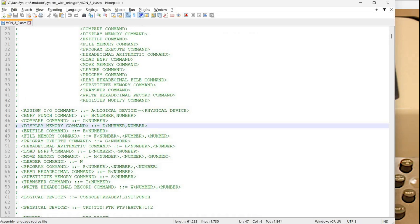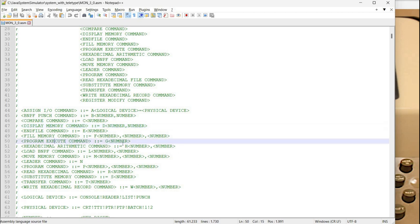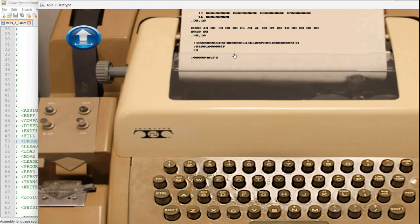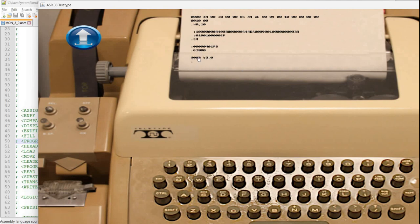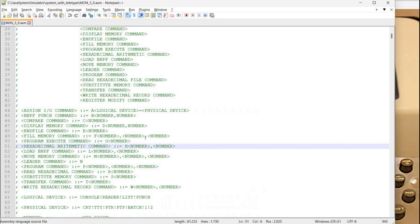Now if you have a program in memory then you can use this G and a number to execute the program. Let's say G 3800 so what this does it actually restarts the monitor because the monitor is stored beginning with address 3800 so as you can see the monitor initialization message is displayed.